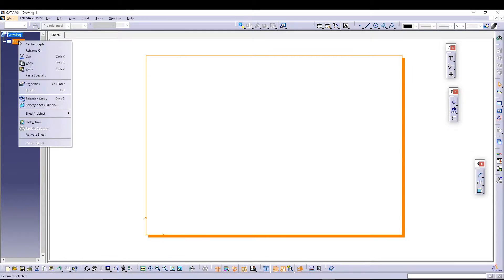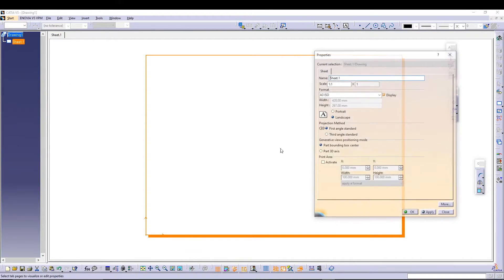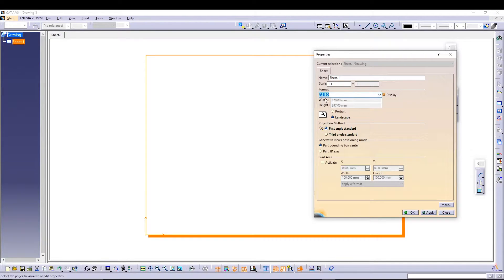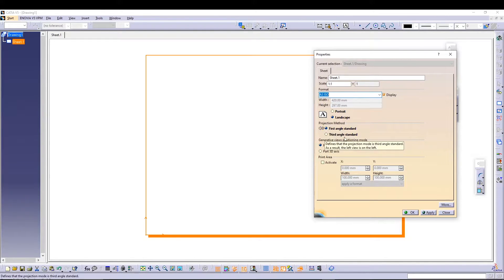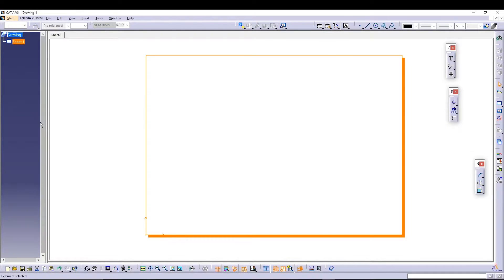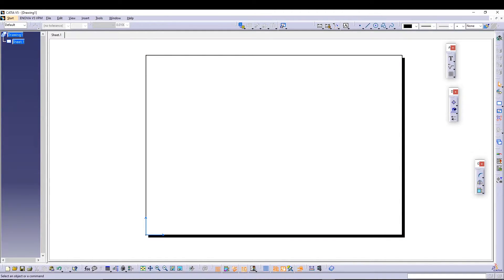Right-click on Sheet 1, go to Properties. From here you can also change the sheet format — you can select a different one if needed, but we'll keep it at A3 ISO landscape. In the projection method, we have two options: first angle and third angle. As a designer you should know these, so I won't go into much detail. For this tutorial I'll use third angle projection. Press OK — the sheet is now ready.